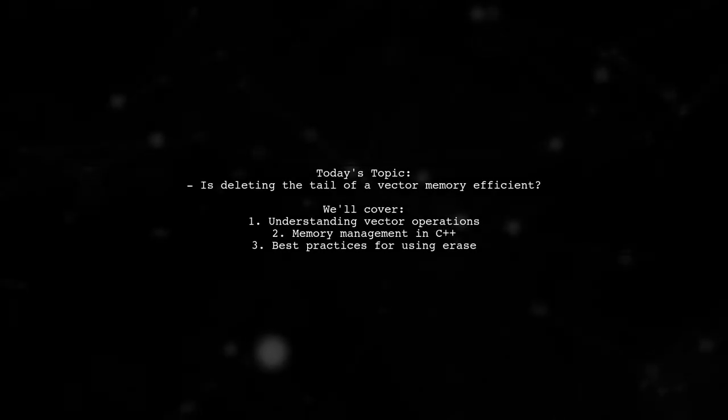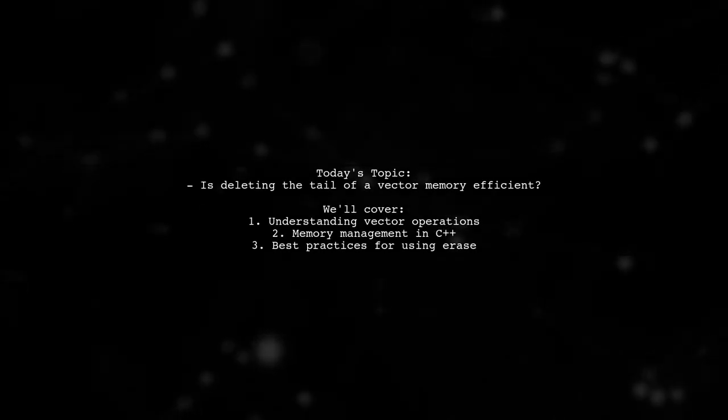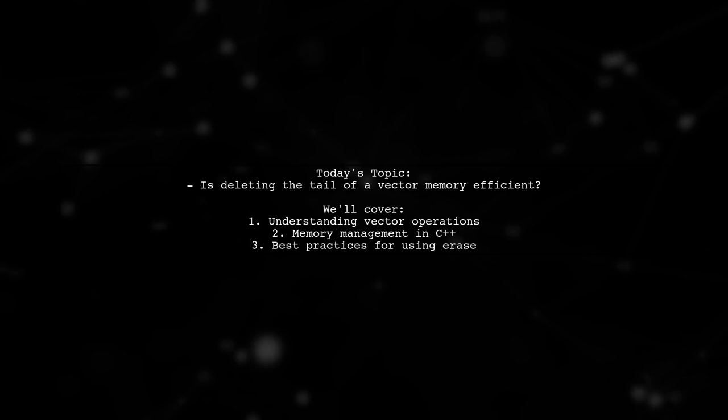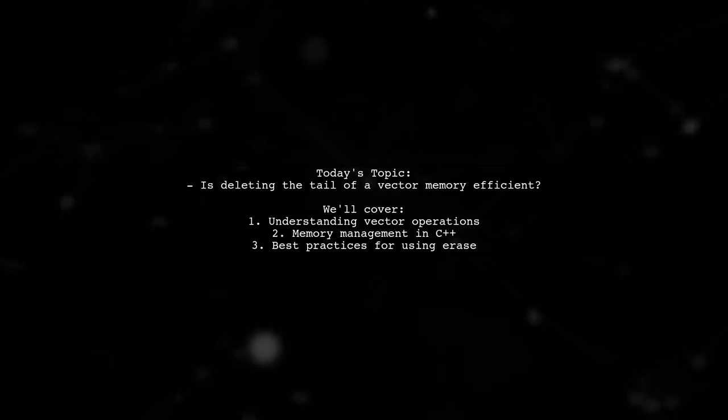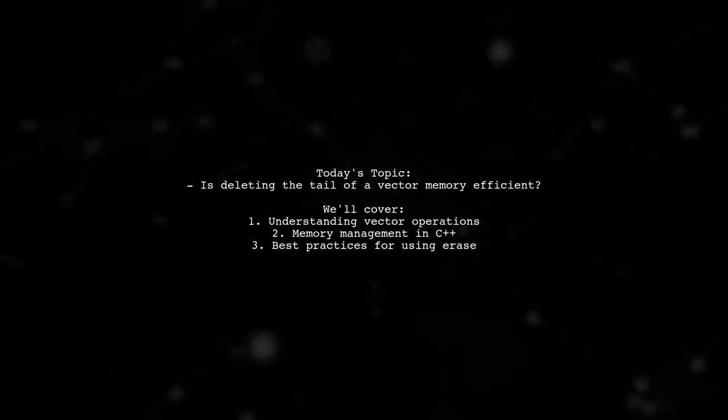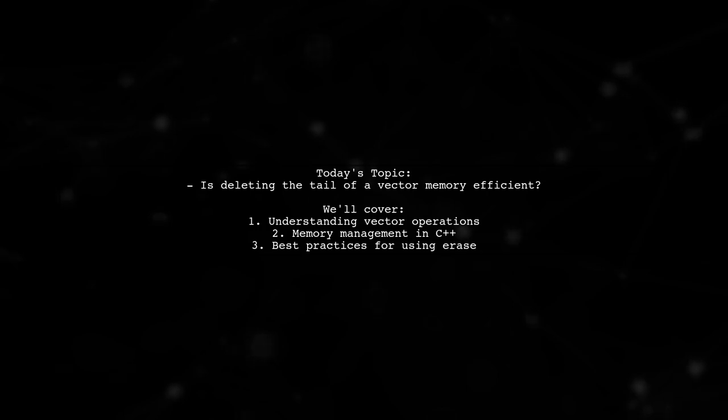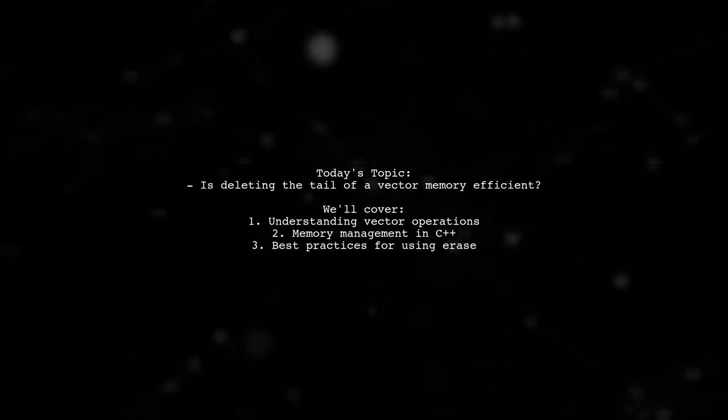Welcome to our Tech Explainer video. Today, we're tackling an intriguing question that many developers encounter. Is deleting the tail of a vector through erase memory efficient?